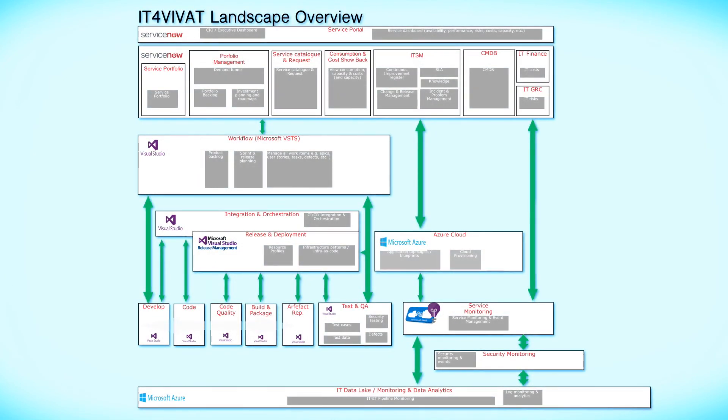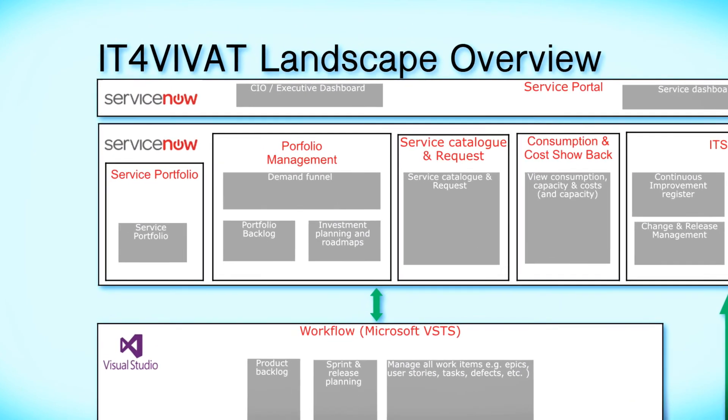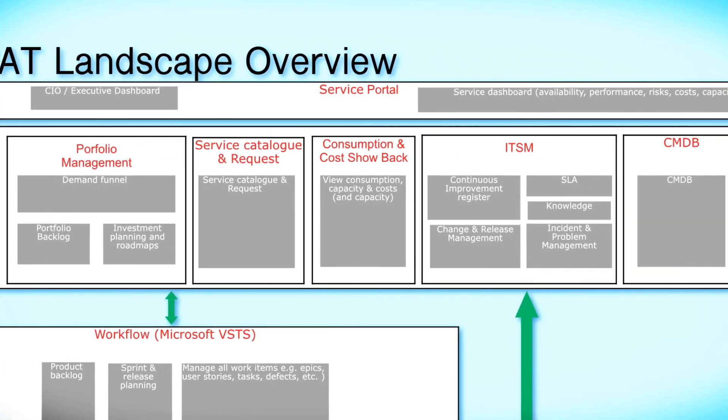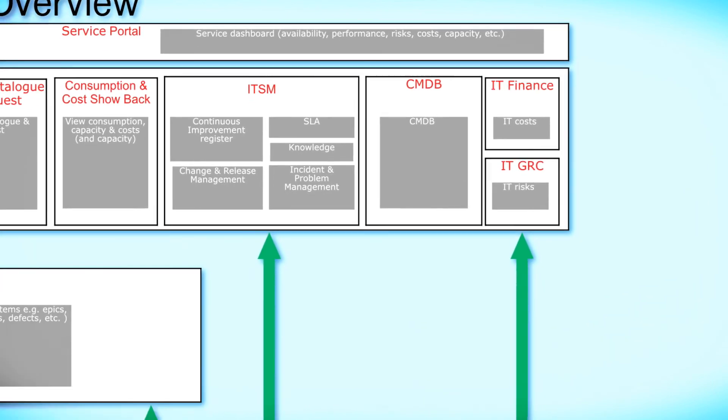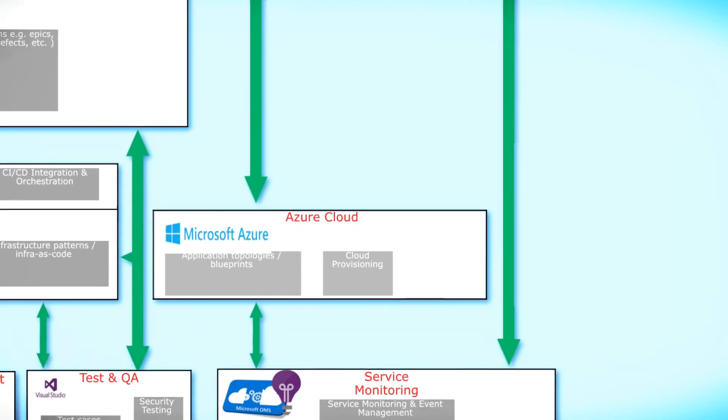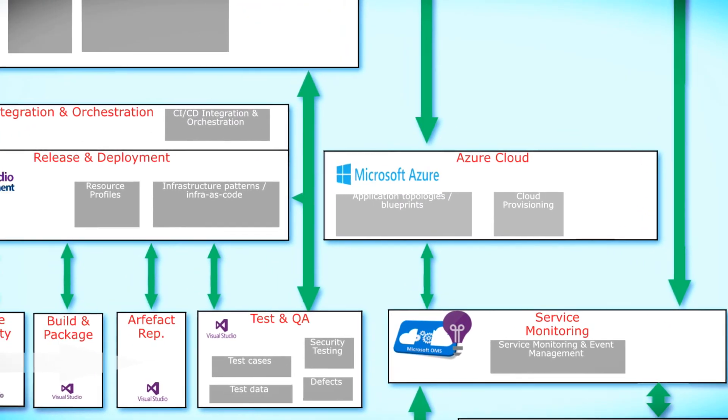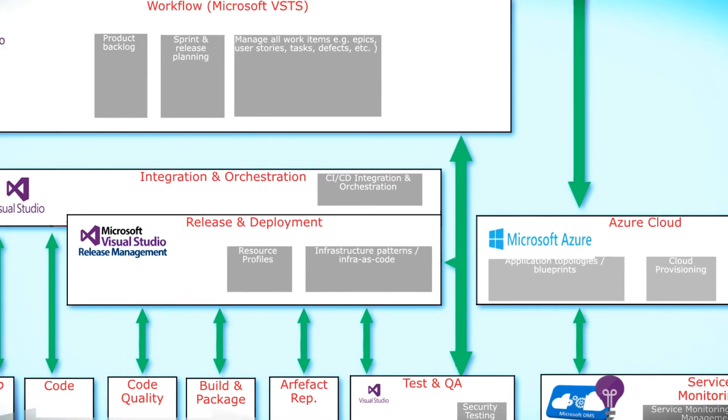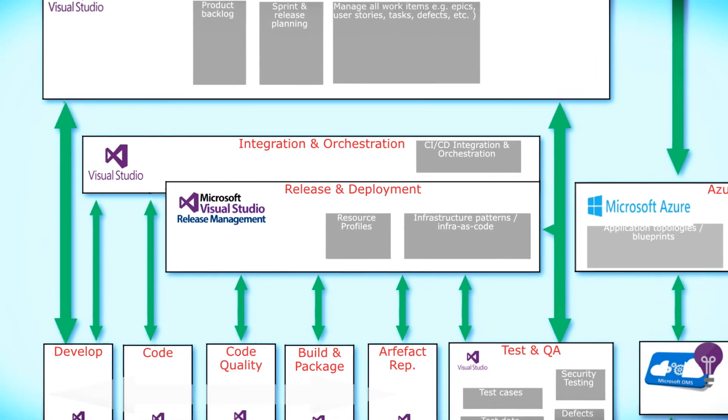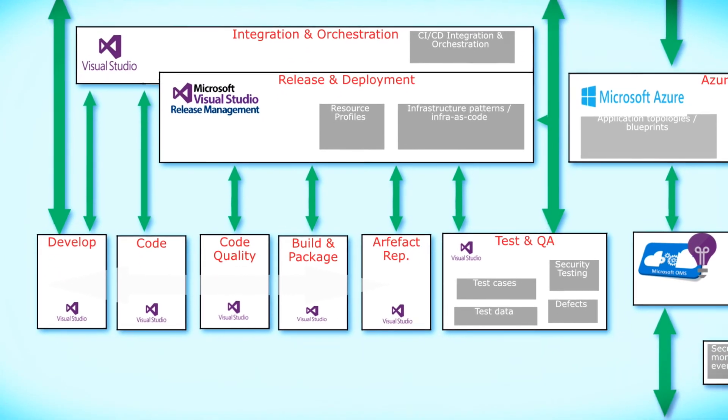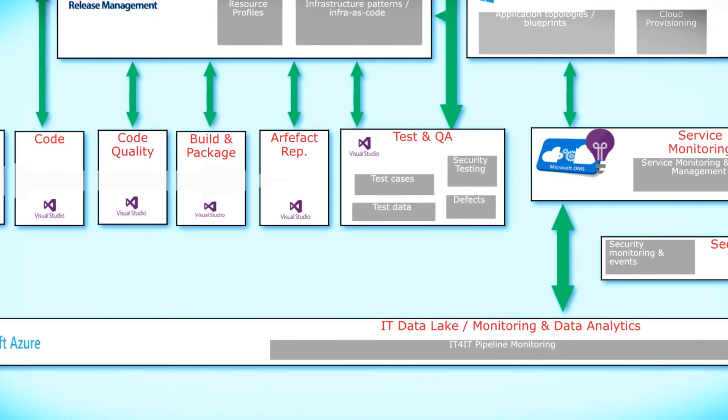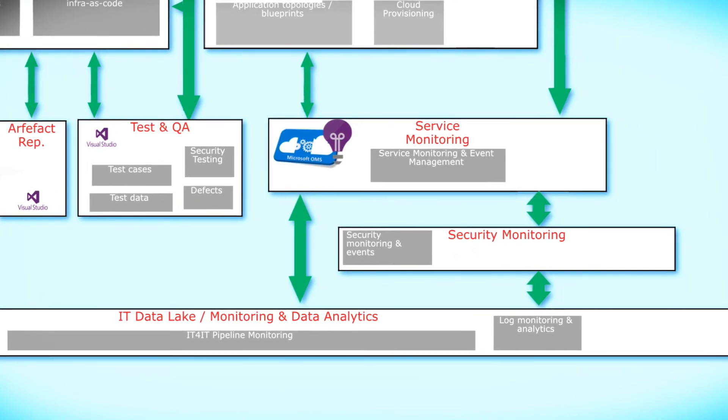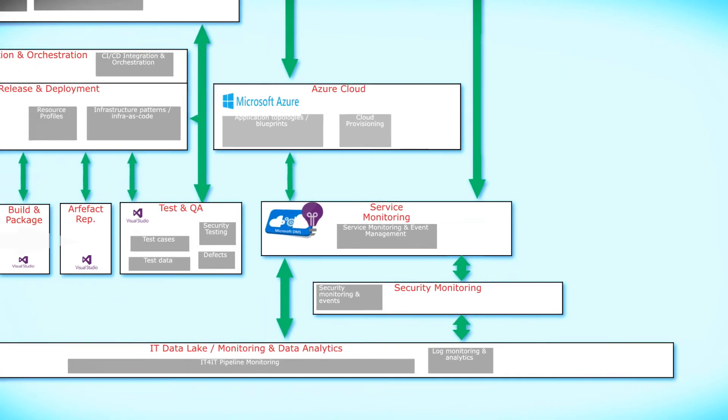IT4IT is a vendor-neutral architecture which offers freedom of choice. All tools are already available because many IT service providers worldwide have adopted IT4IT. VIVAT chose to base its platform on the cloud with Azure, Visual Studio and ServiceNow. But there are a lot of other platforms which you can use.